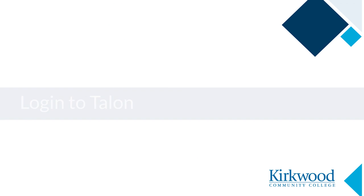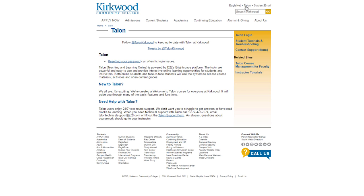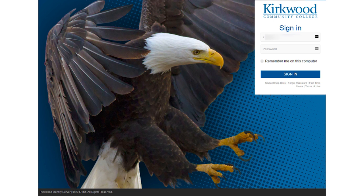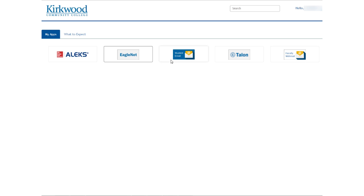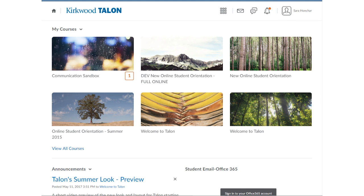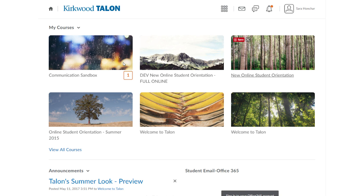To log in to TALEN, click on the TALEN link in the upper right-hand corner of the Kirkwood homepage. This will take you to the main TALEN page, which will list any updates, downtime, or anything you might need to know about the status of the TALEN system. Click on TALEN login in the gold menu. This will take you to a login page where you can enter your K number and password. The following page is our Kirkwood single sign-on page, where you can access EagleNet, student email, or follow the link to TALEN.